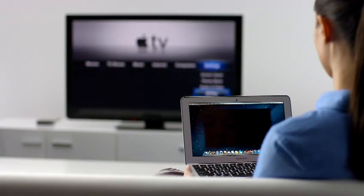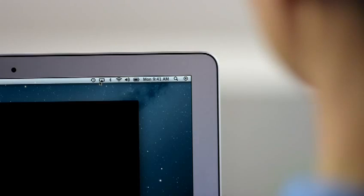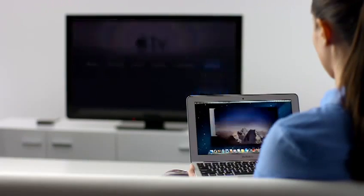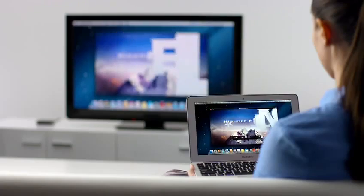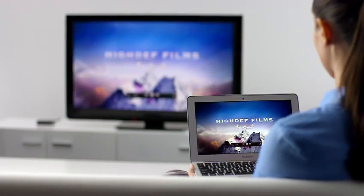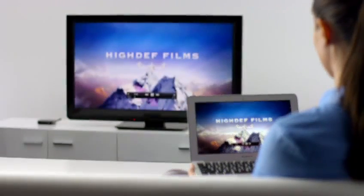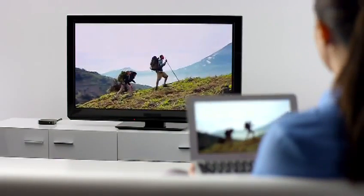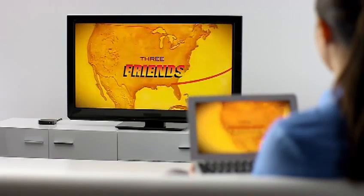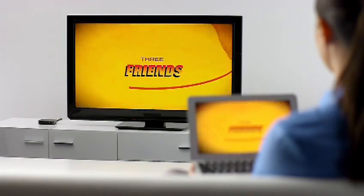Stream presentations, videos, web pages, spreadsheets, and more without ever plugging in a single cable. Thanks to AirPlay Mirroring, it's never been easier to share what's on your Mac, everywhere from the conference room to the living room.